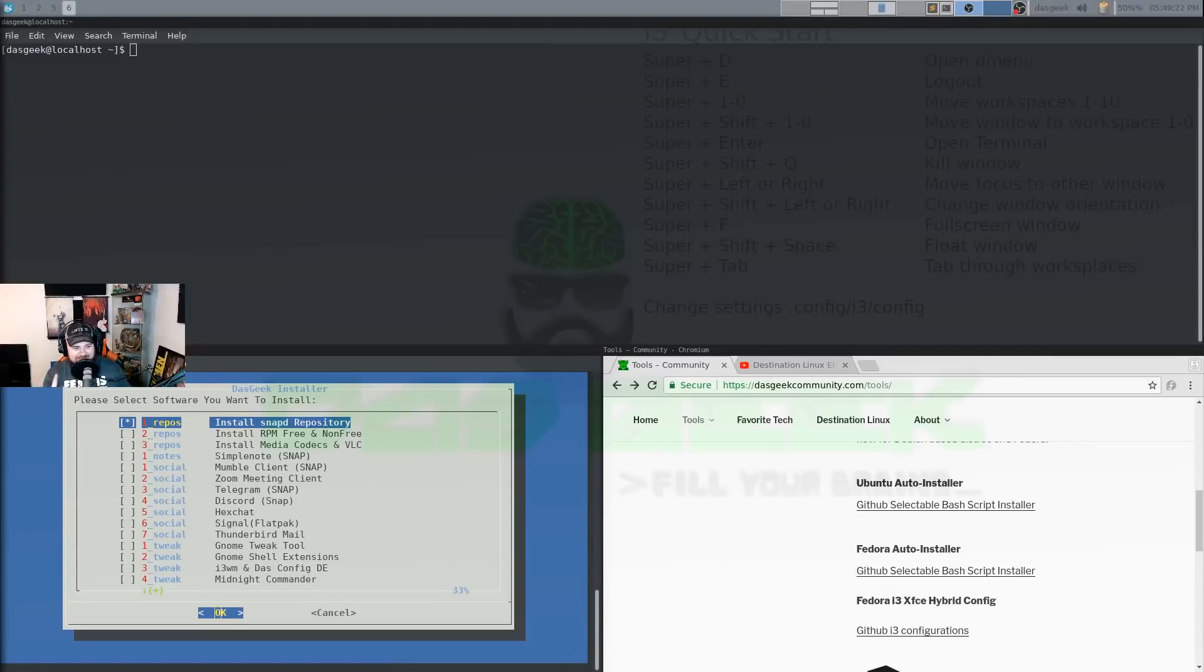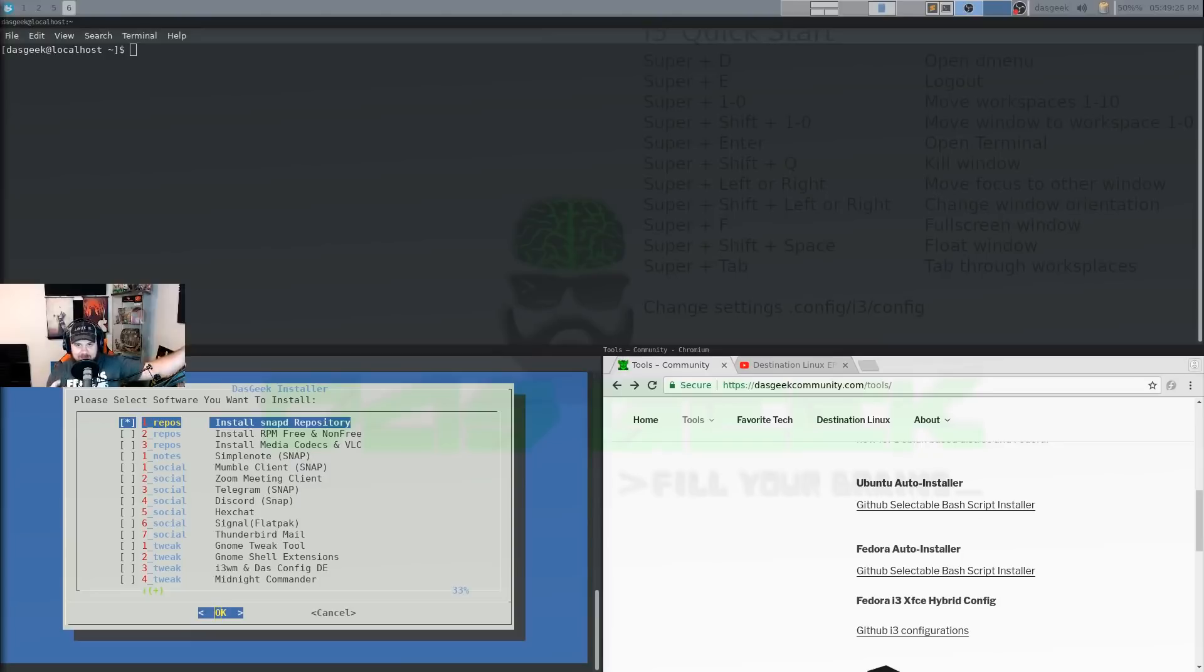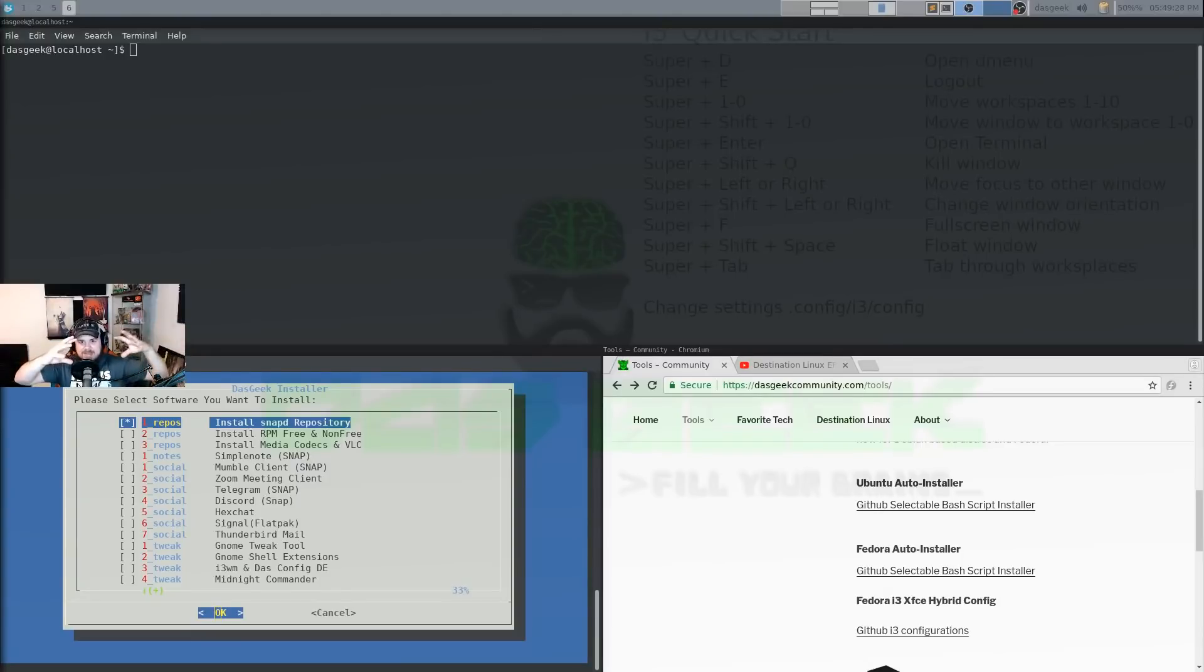But what we've done here is we've taken all of my love for XFCE and all of my love for i3, and we've combined them into a desktop environment.